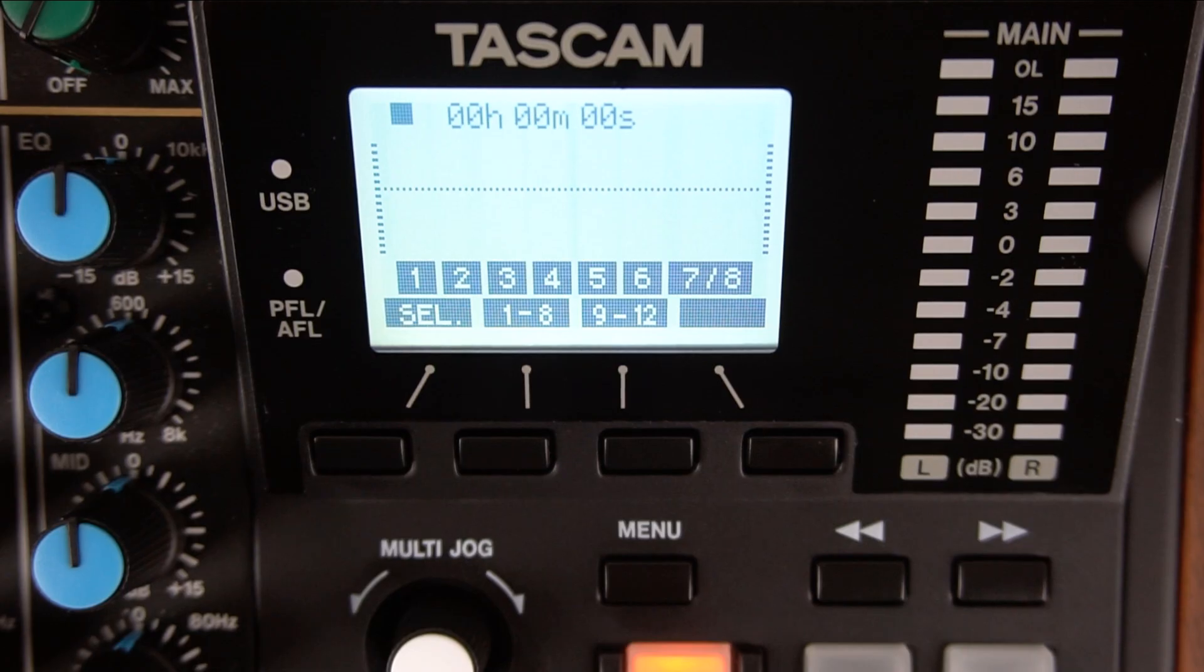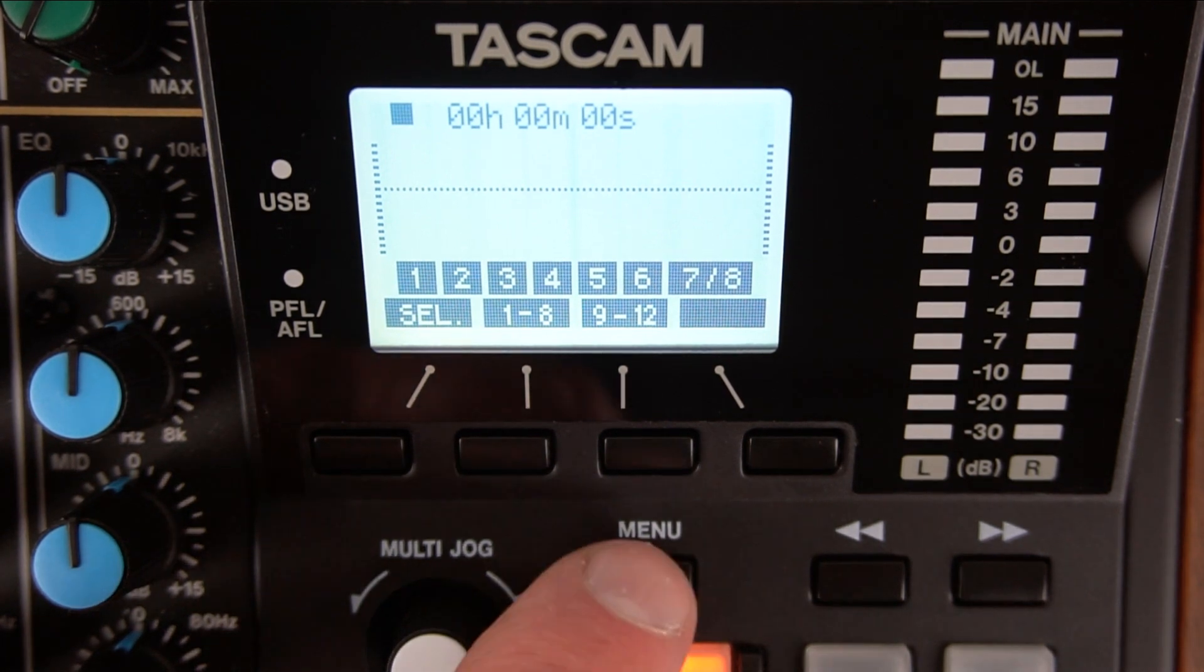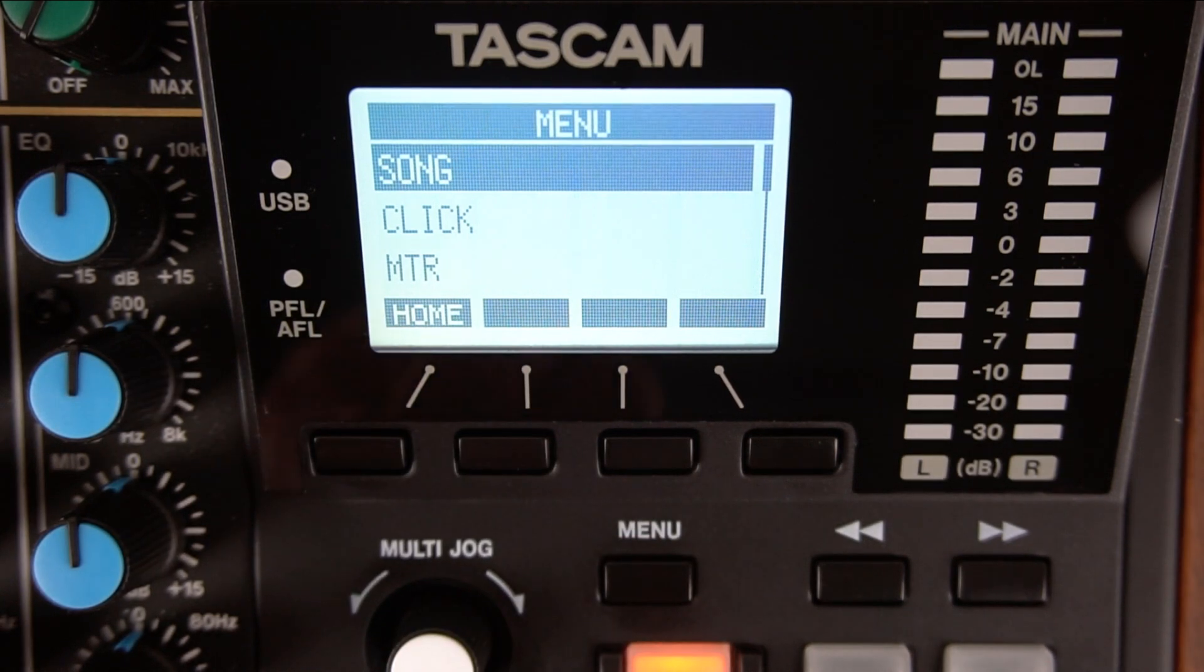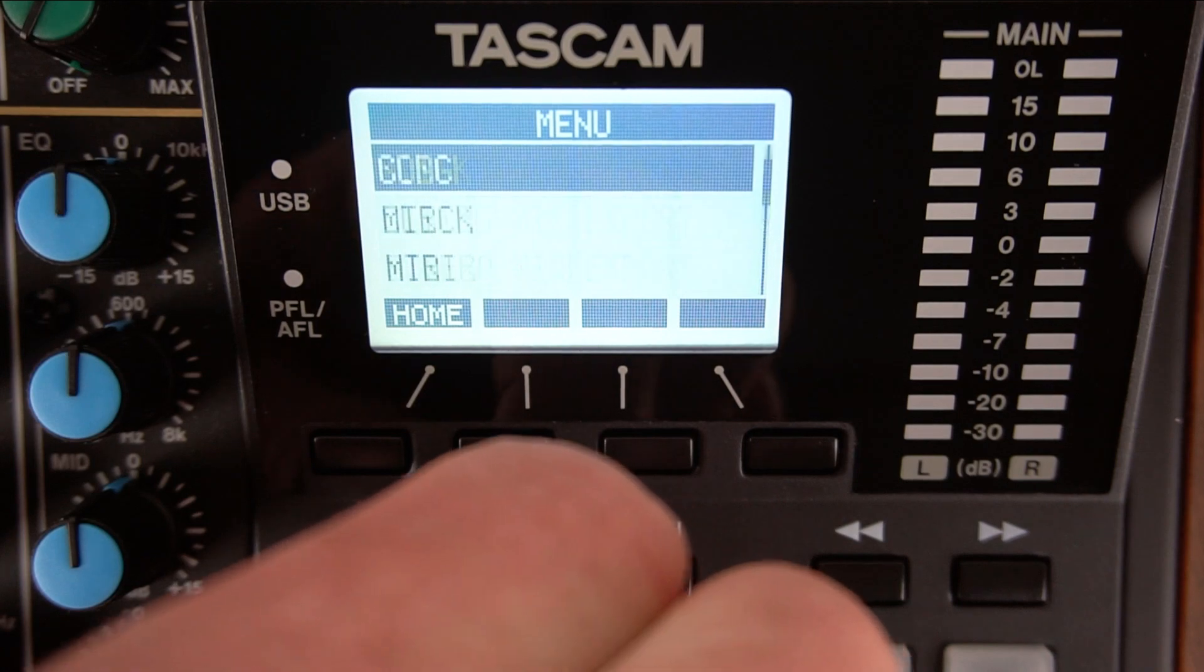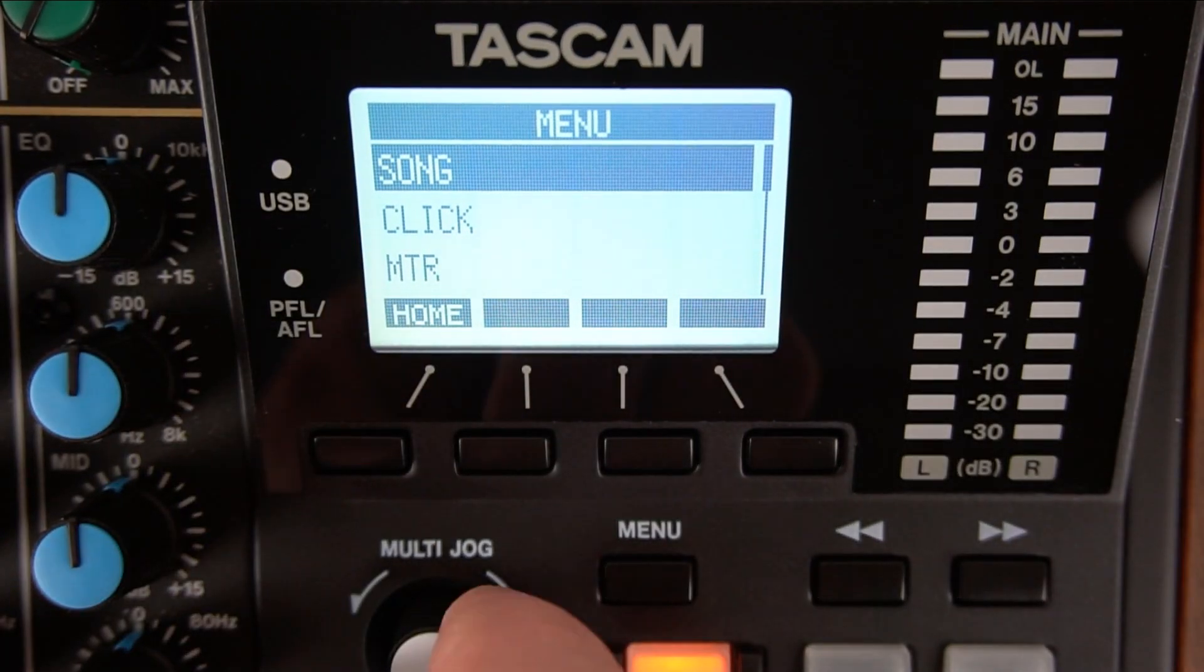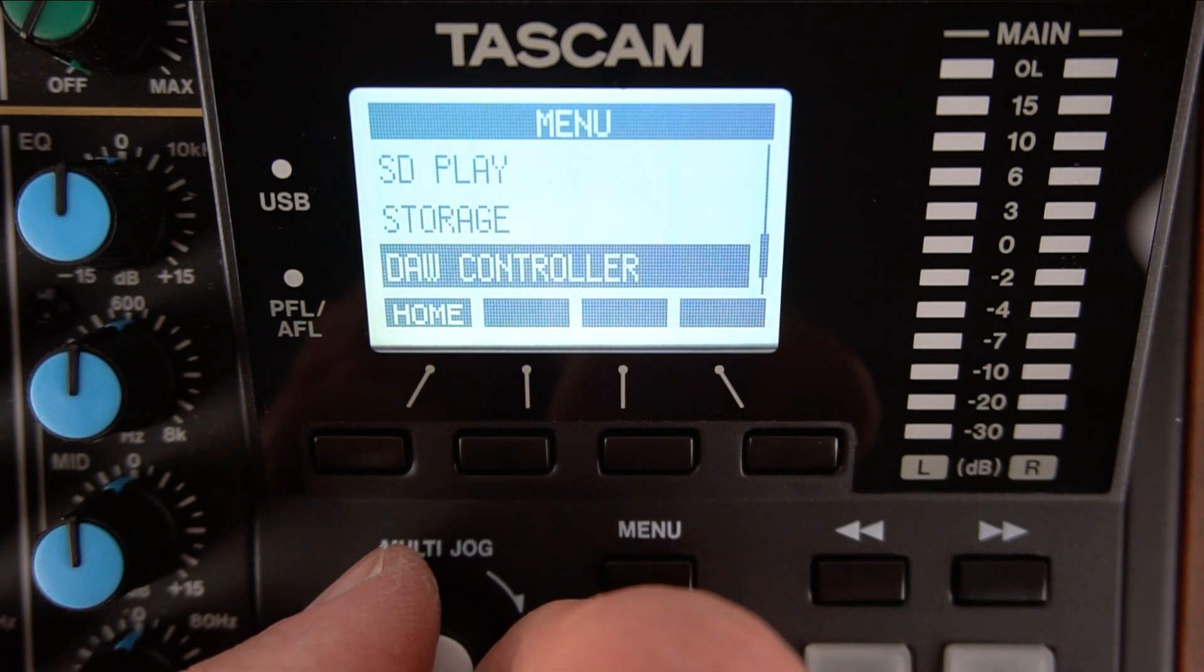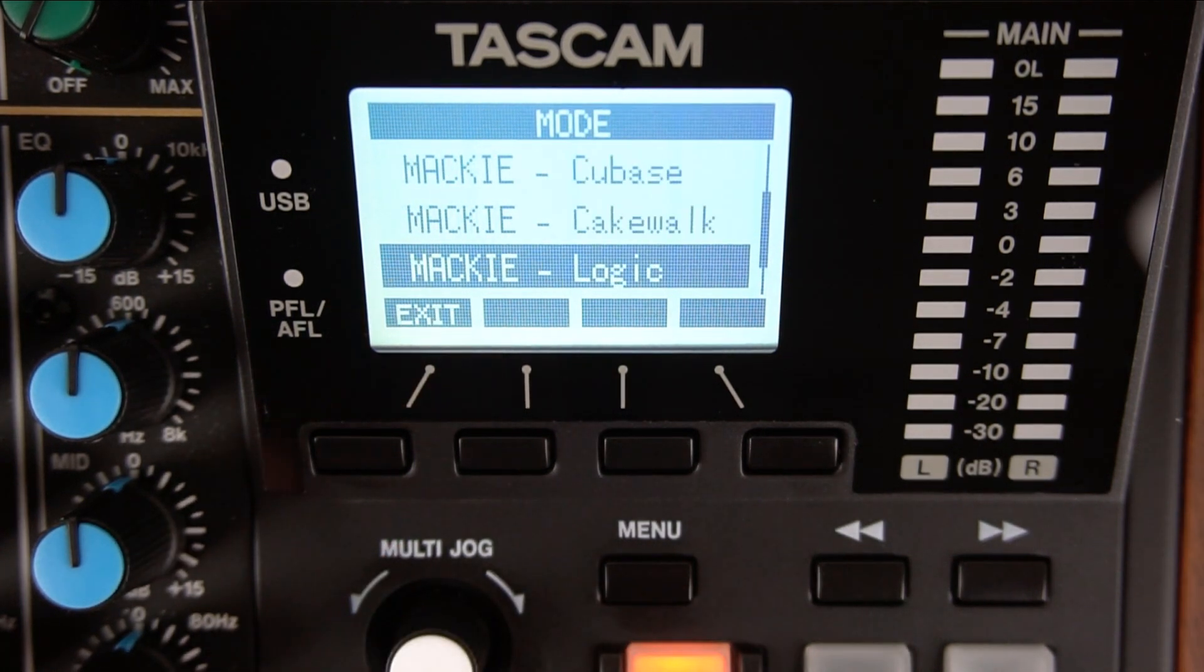Now it's time to put Model 12 into DAW controller mode. Press the menu button. The multi-jog knob uses a turn and push method. Once you highlight a function, you can then push the knob to select it. Turn the multi-jog knob until you get to the DAW controller. Push the multi-jog knob to select DAW controller.